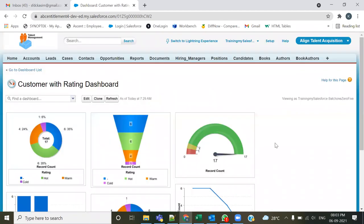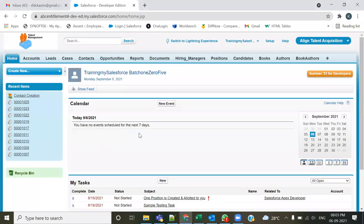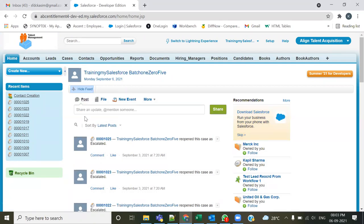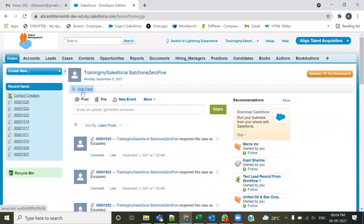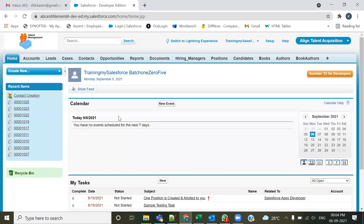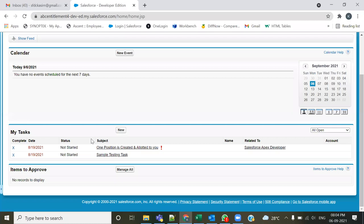We created a dashboard with these many components. Now, there is a provision to bring dashboards onto the homepage. If you go to the homepage, you can see its components: the first is Chatter, which you can show or hide; the second section is the Calendar listing all planned events; and the third is the Tasks section. We can also bring dashboards onto the homepage.